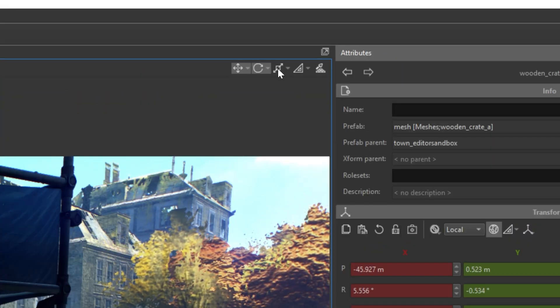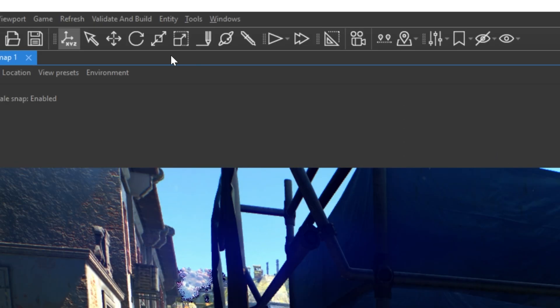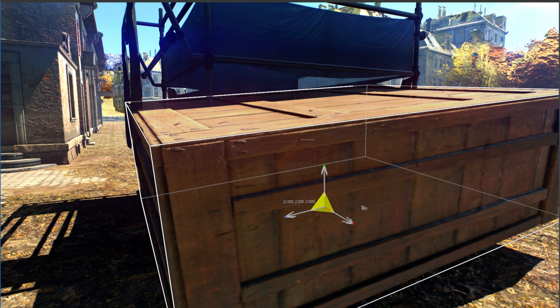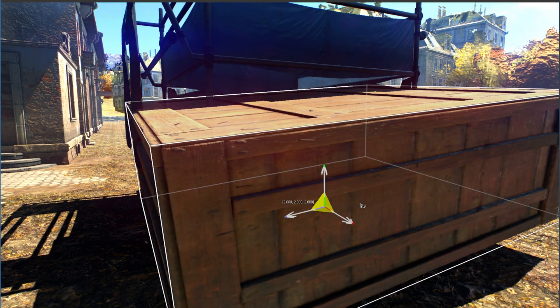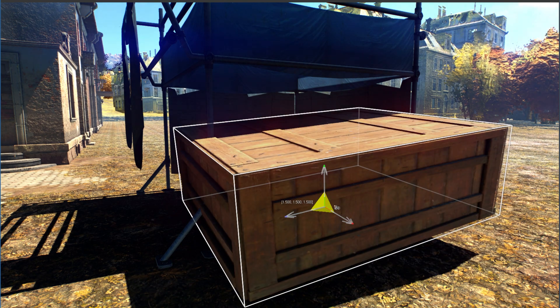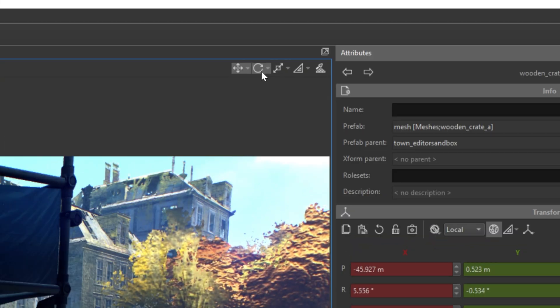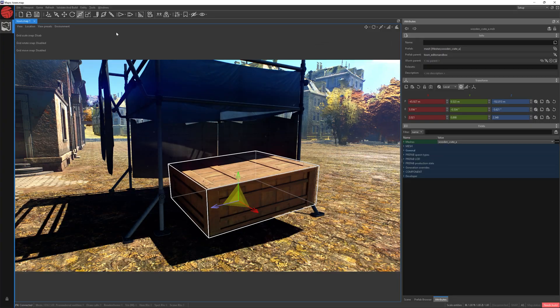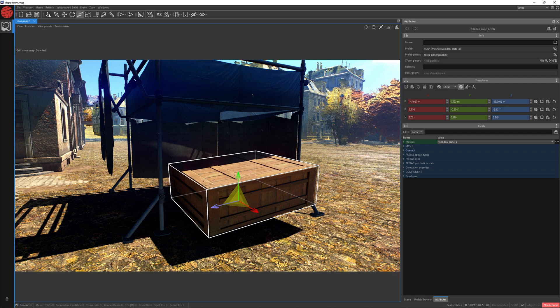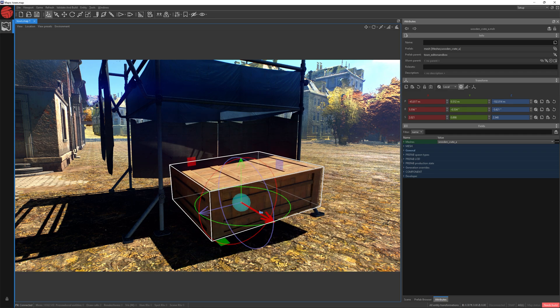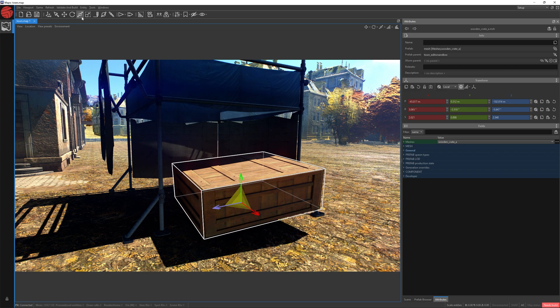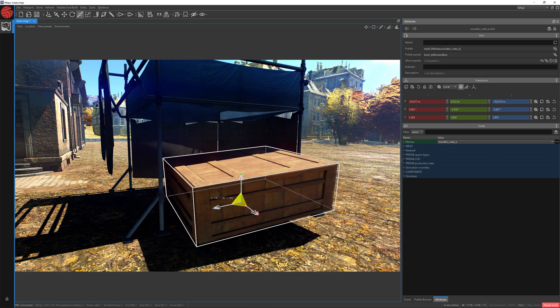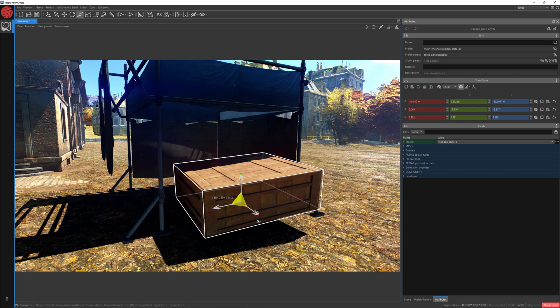Scaling works in the same way. So, by activating it and choosing the scale option, you can also see the snapping when scaling. To deactivate this, let's uncheck these three icons. I can now move this object freely, rotate it freely, and also scale it freely, without any snapping.